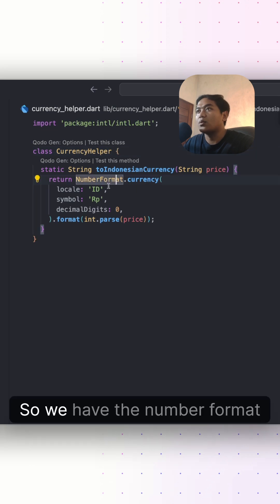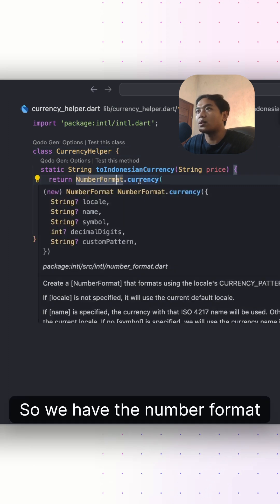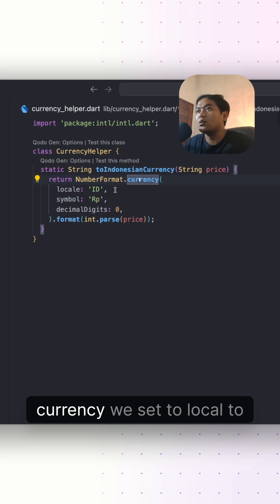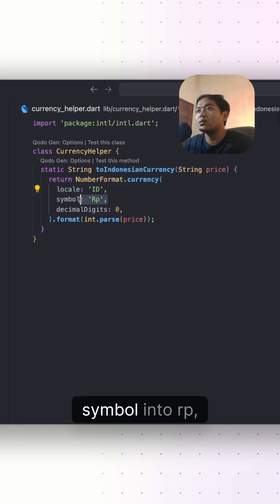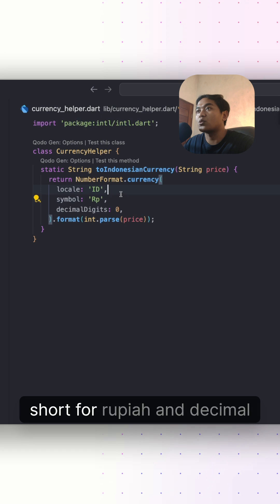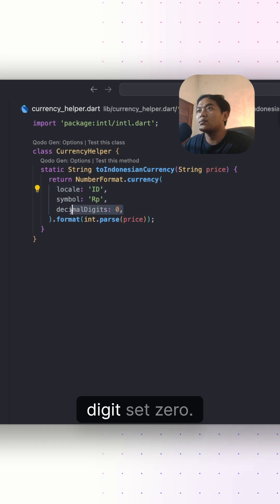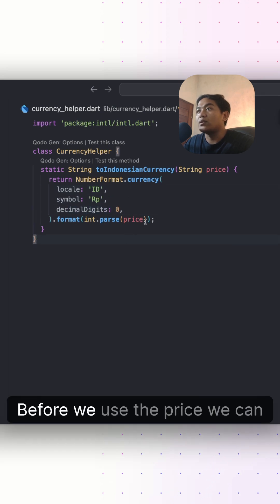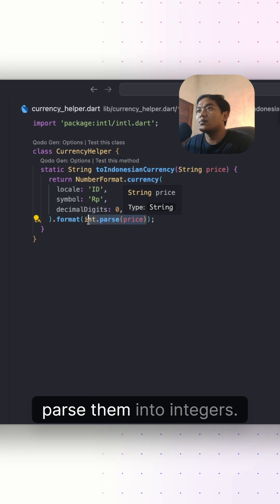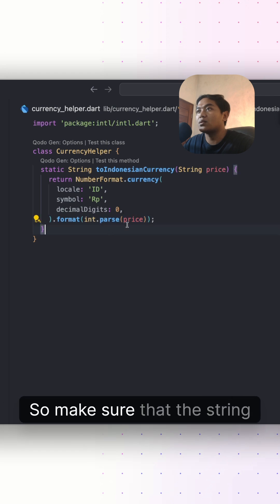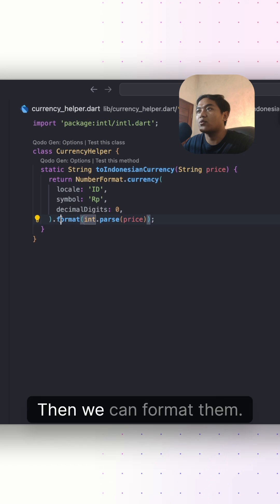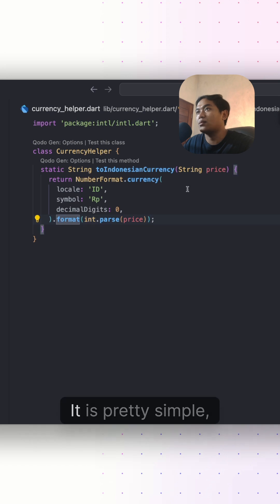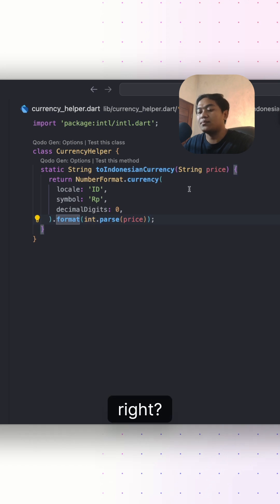We have NumberFormat.currency. We set locale to ID, which is Indonesia, and the symbol to RP, short for Rupiah, and the decimal digits set to zero. Before we use the price, we can parse it into integer, so make sure that the string now becomes integer, then we can format it. It's pretty simple, right?